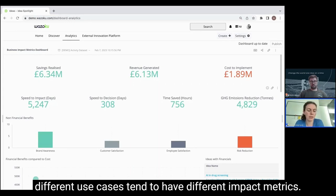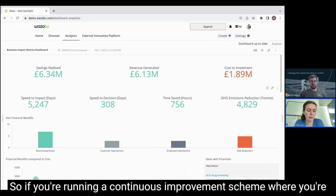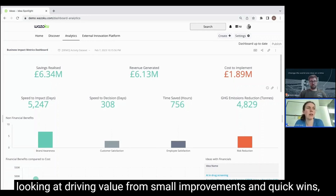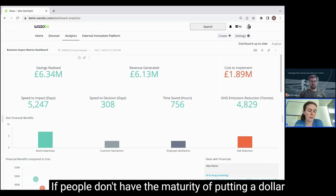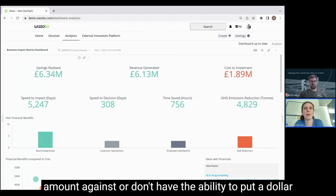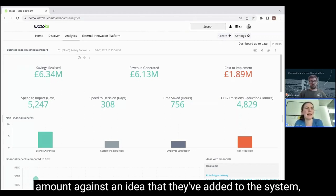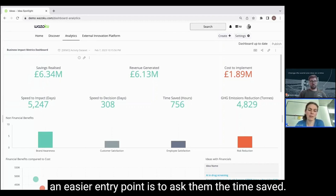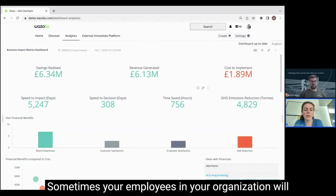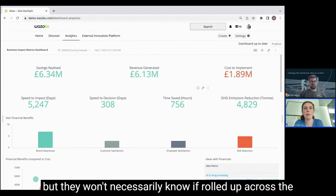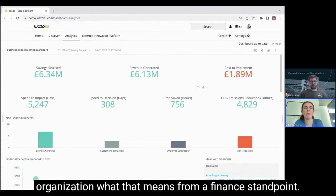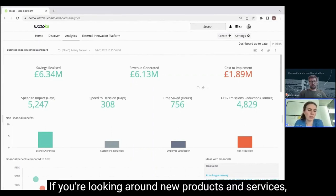What we find is when people are running programs like this, different use cases tend to have different impact metrics. If you're running a continuous improvement scheme where you're looking at driving value from small improvements and quick wins, you'll often be looking at measurements around savings realized — looking at financial values to justify the program. If people don't have the ability to put a dollar amount against an idea they've added to the system, an easier entry point is to ask them the time saved.